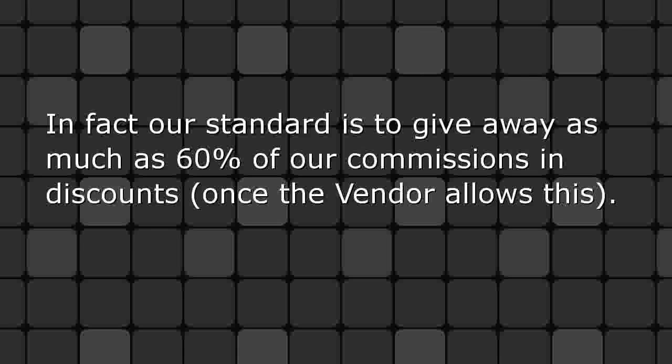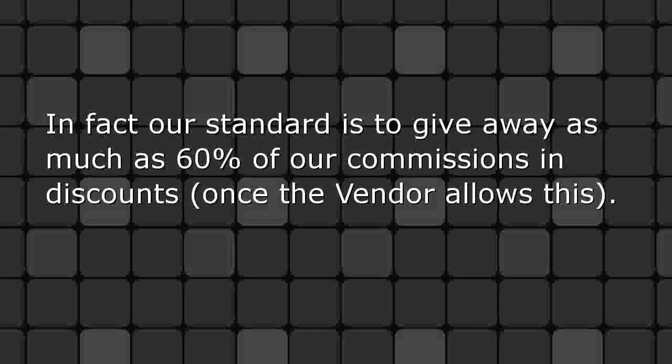In fact, our standard is to give away as much as 60% of our commissions in discounts once the vendor allows this.